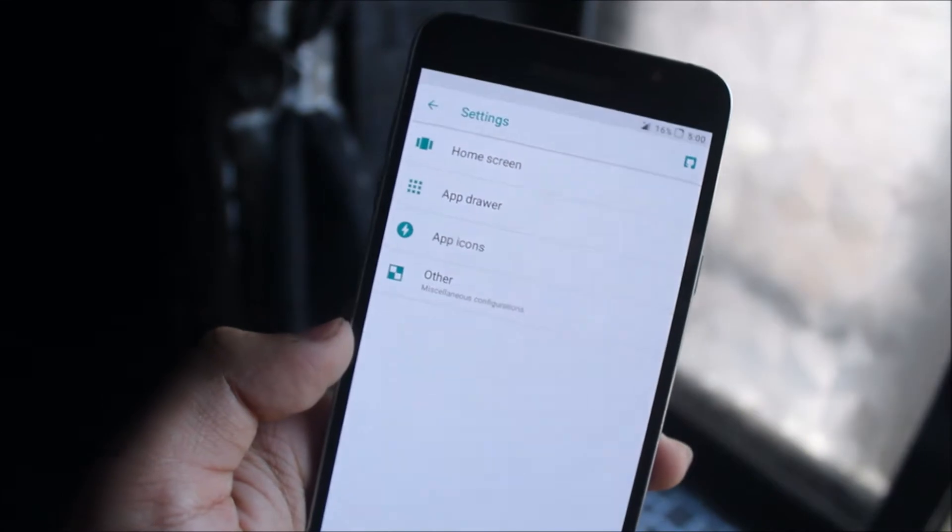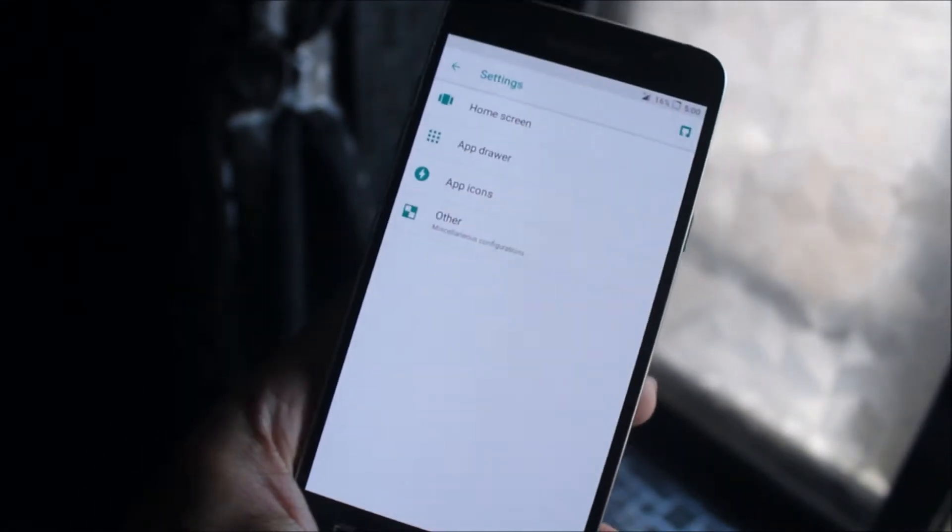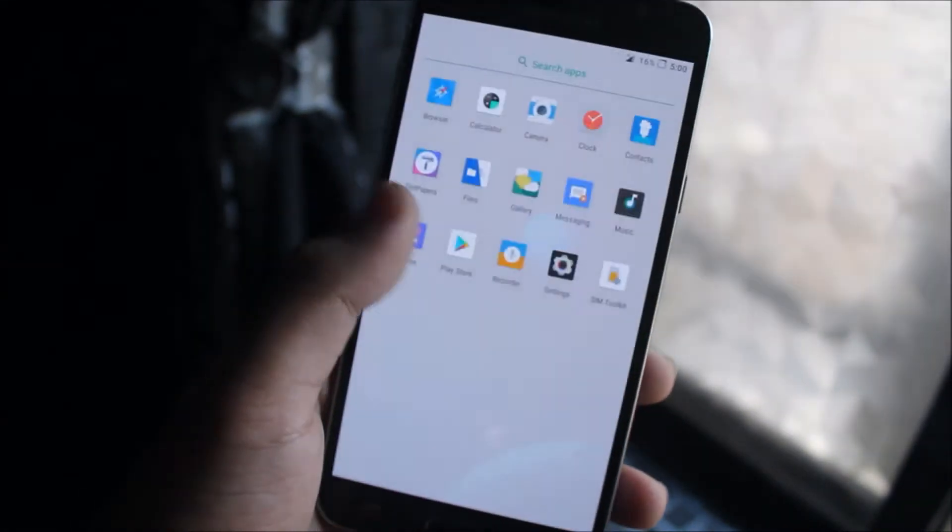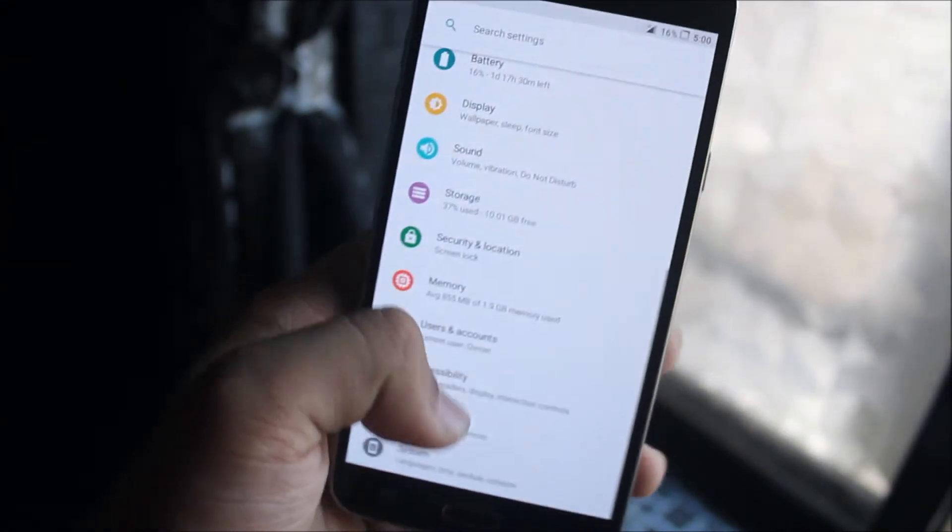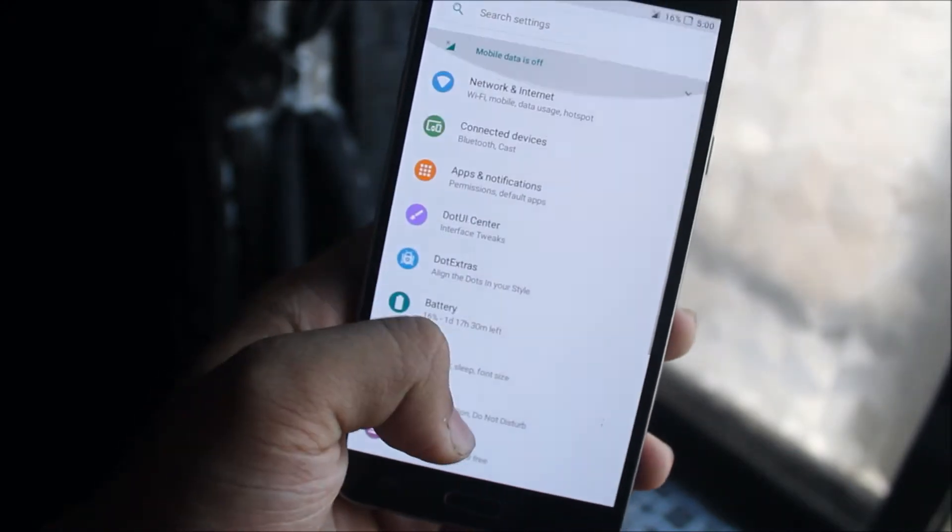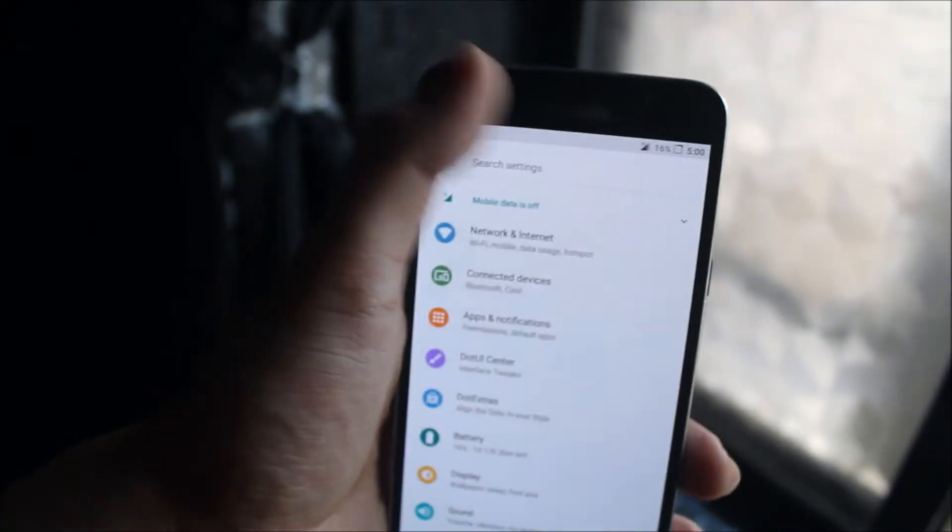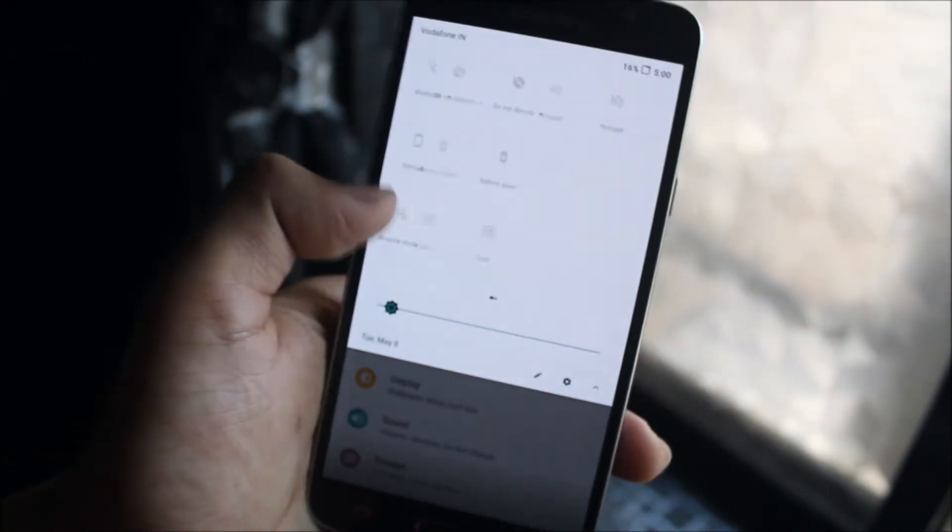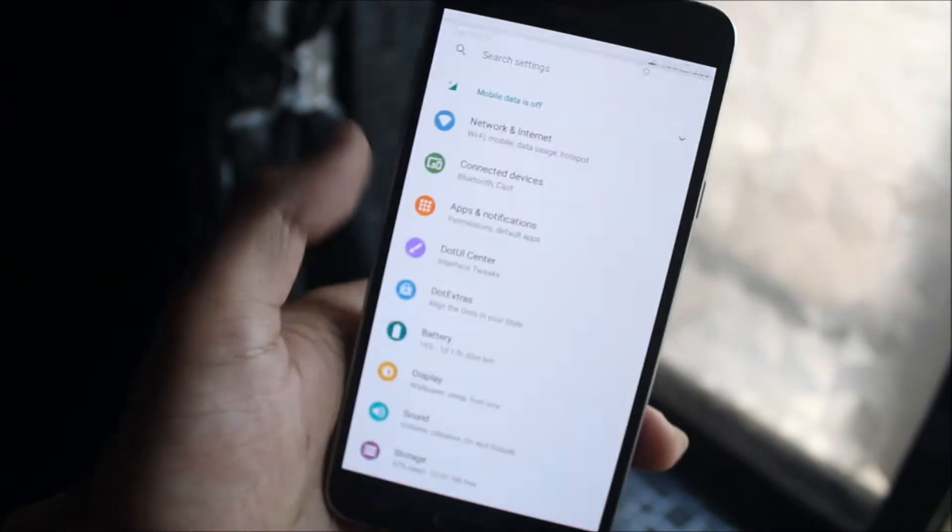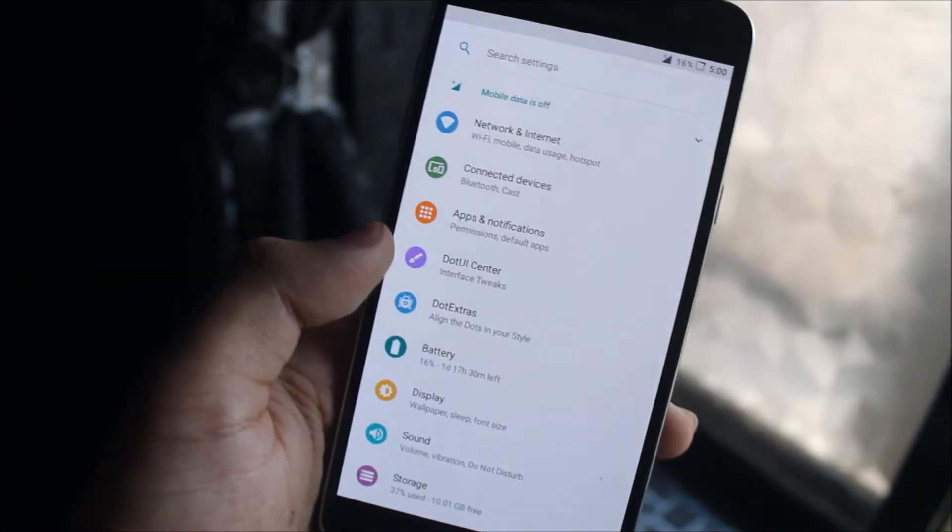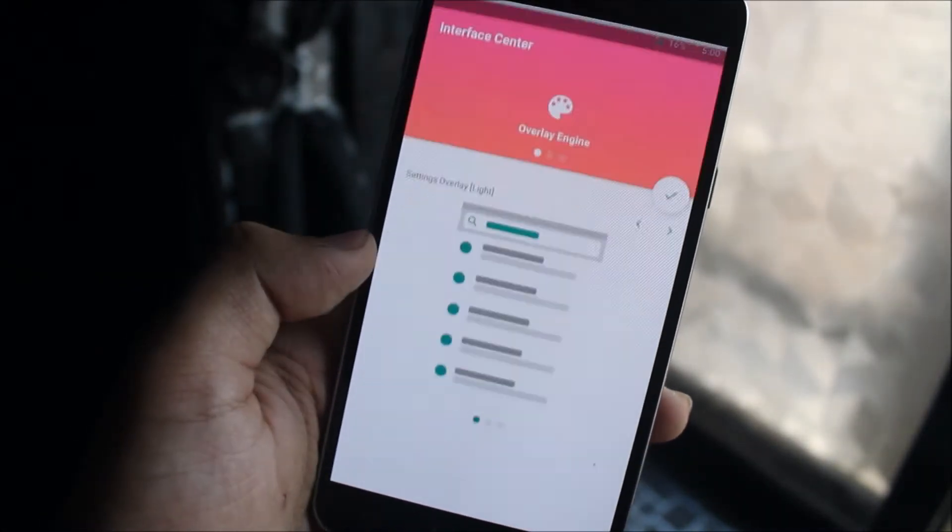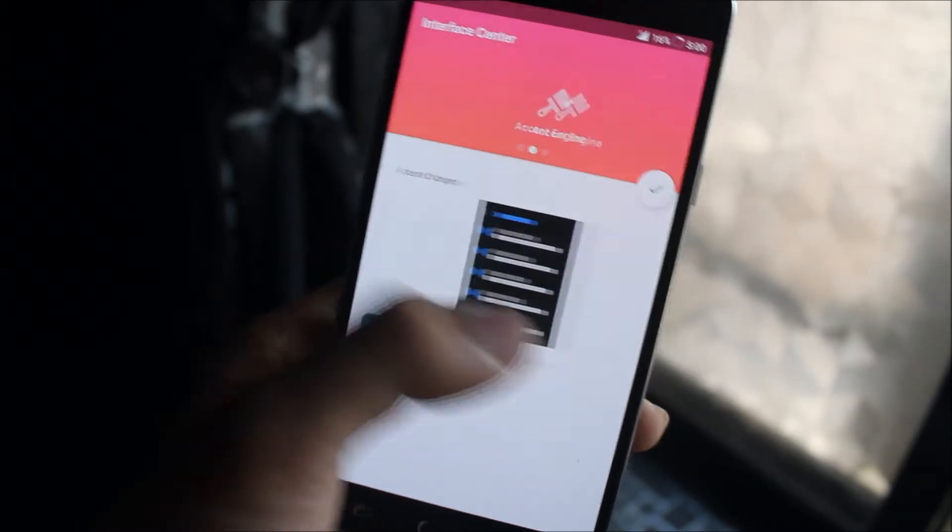You can see the piece style which was already available on the unofficial version, and normal quick settings like the Oreo style. We have a DOT center and DOT extras so you can do some customization of the interface.